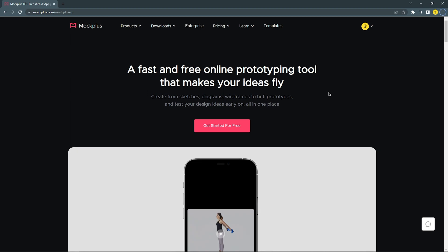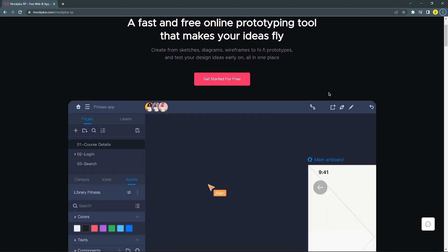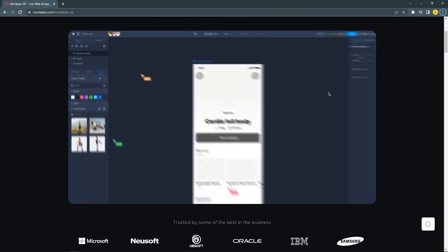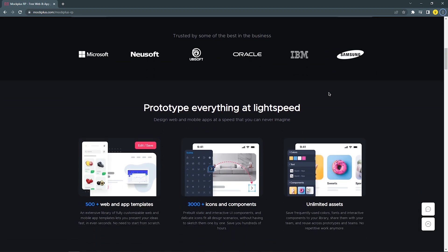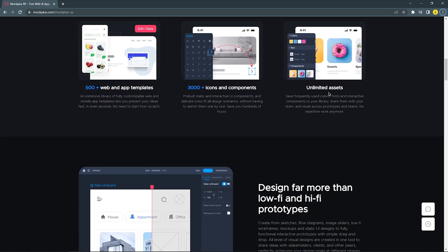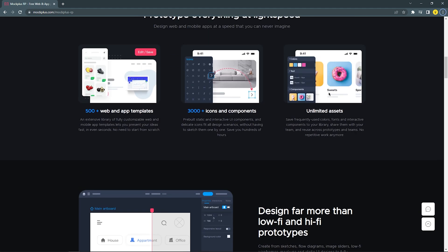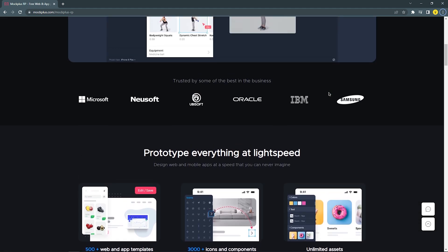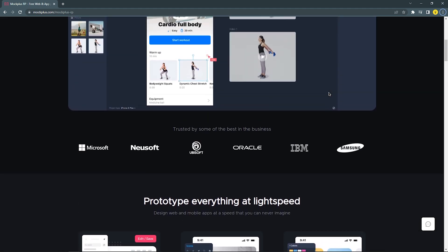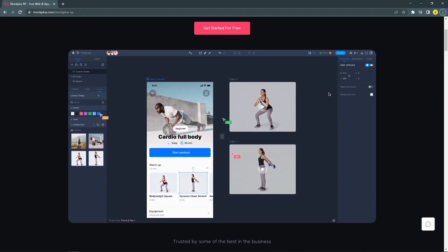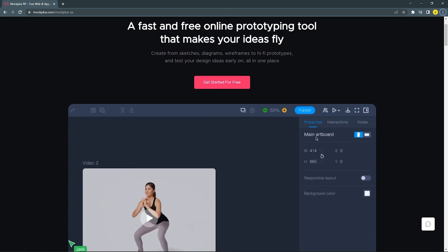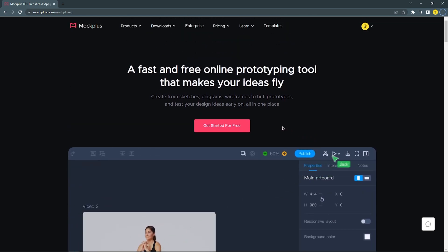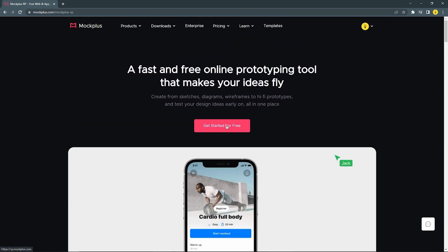In today's video, we collaborate with Mockplus RP, an easy-to-follow prototyping and wireframing tool. Mockplus RP allows you to create interactive prototypes with simple drag-and-drop options. Let us show you how to do it.